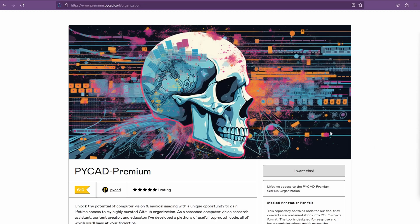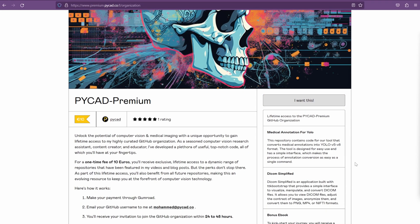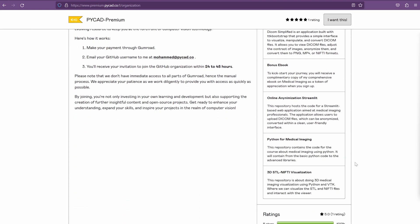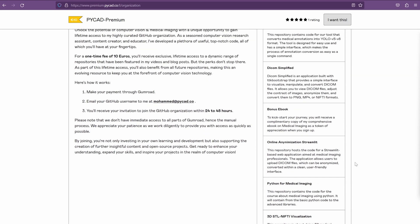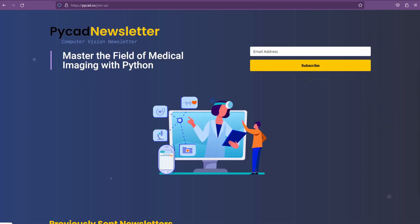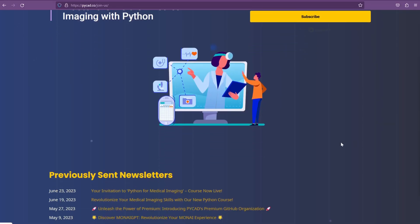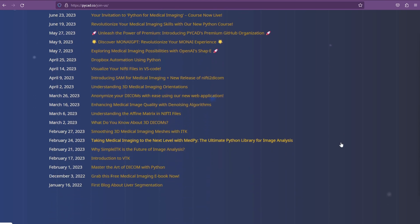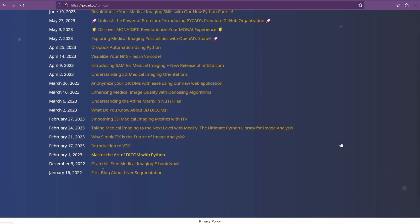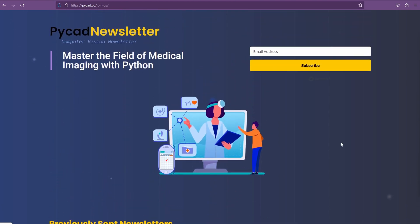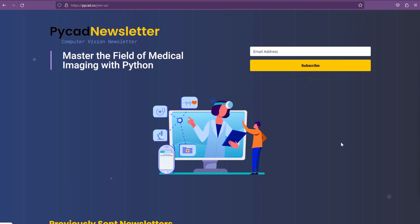I've made the code for NIfTI visualization available in my exclusive PyCAD premium GitHub repository, packed with unique high-quality content accessible for a lifetime — link in the description. If you want to stay up to date with my latest tutorials on computer vision and medical imaging, join my newsletter at spycat.co. Thanks for watching and, as always, happy coding!